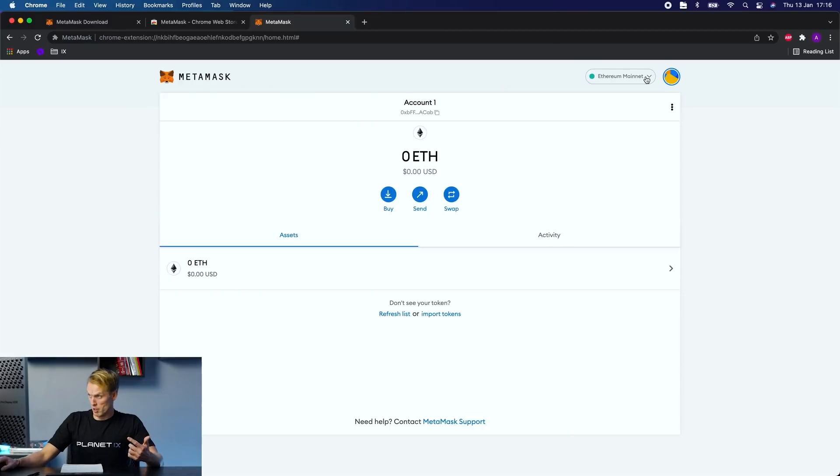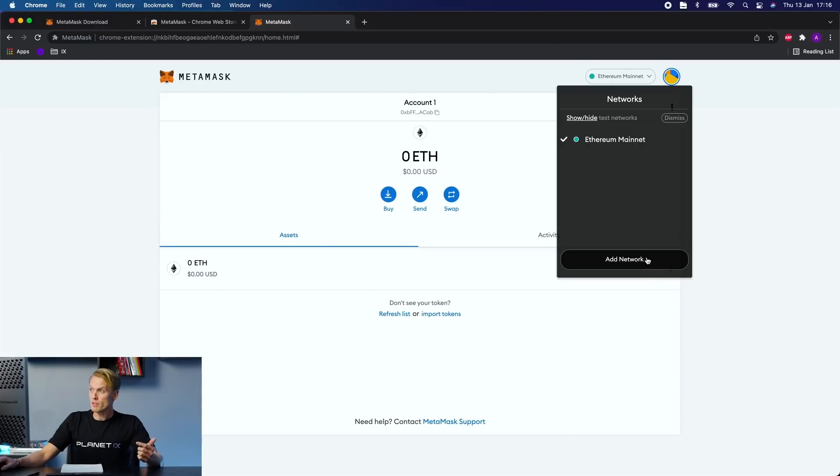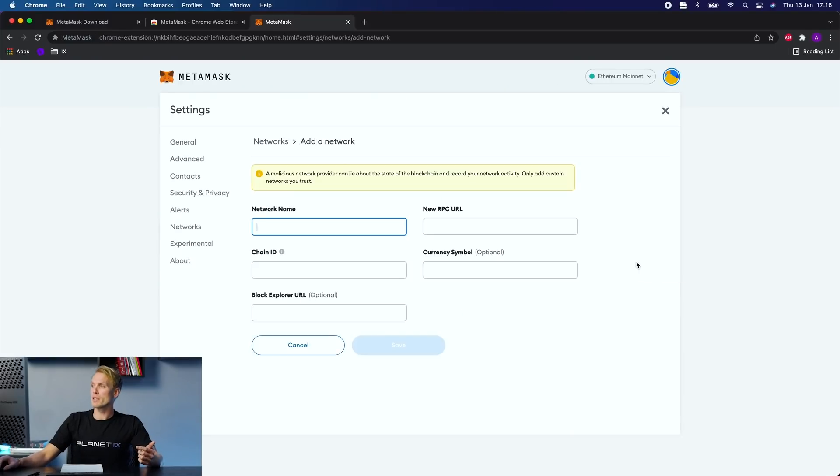And now that you have set up your account, it's time for you to add Polygon to your network. And this is because IXT is operating on Polygon network. You do that by clicking on Ethereum mainnet up in the right corner and add network.